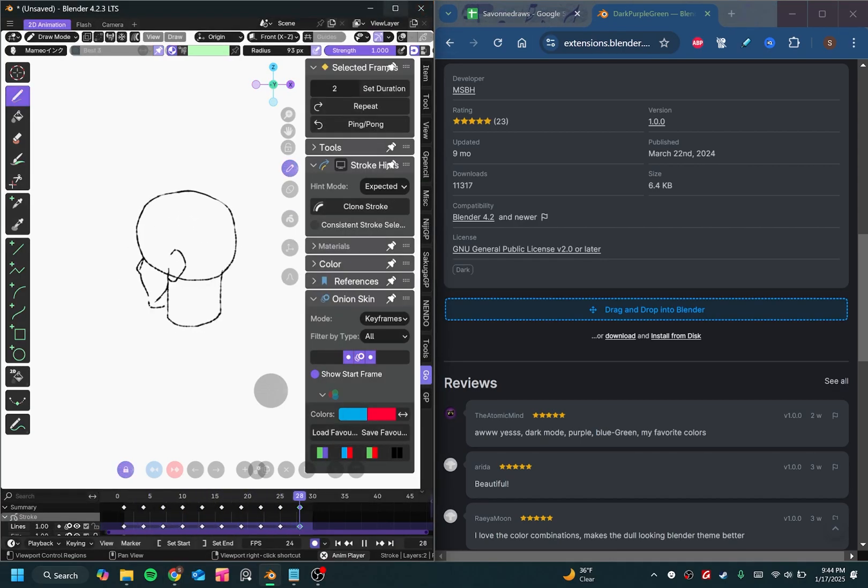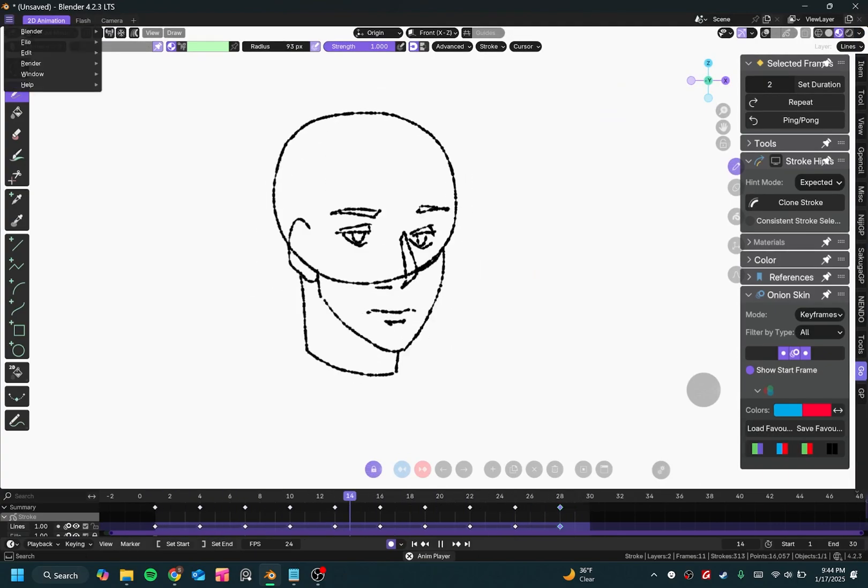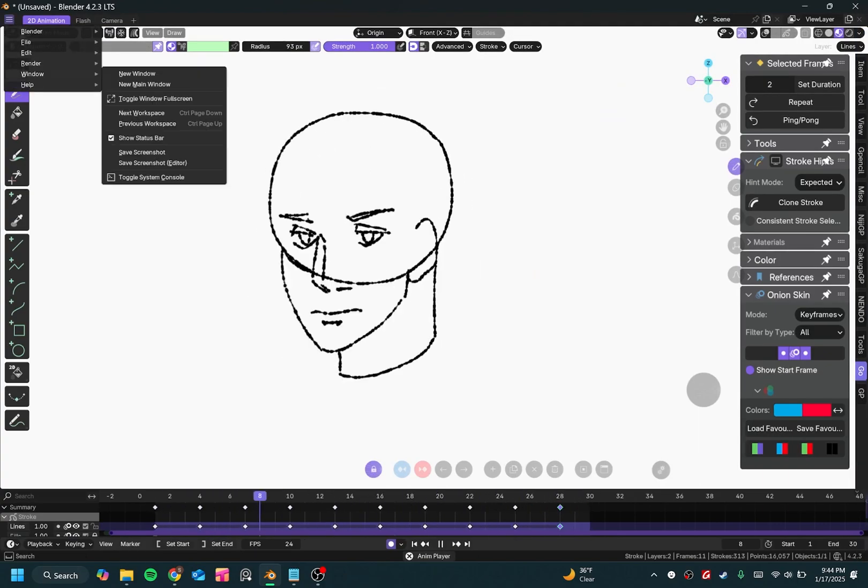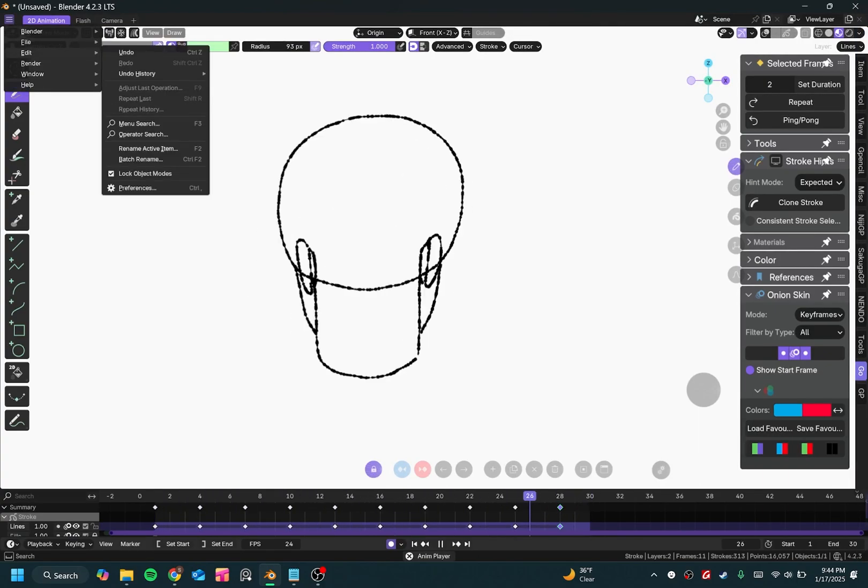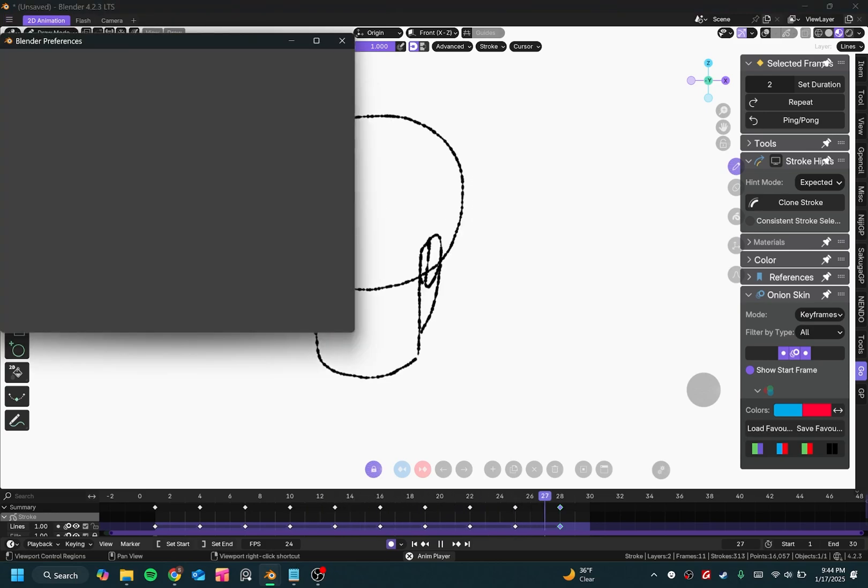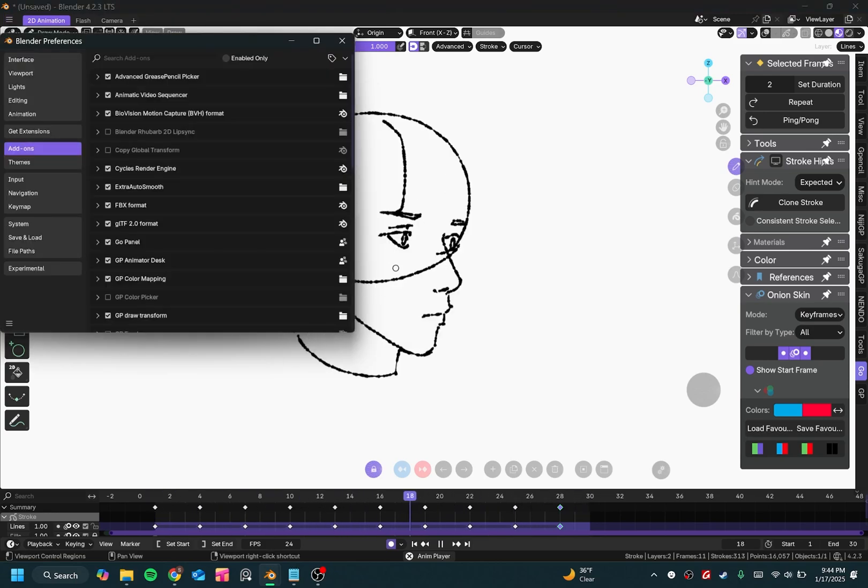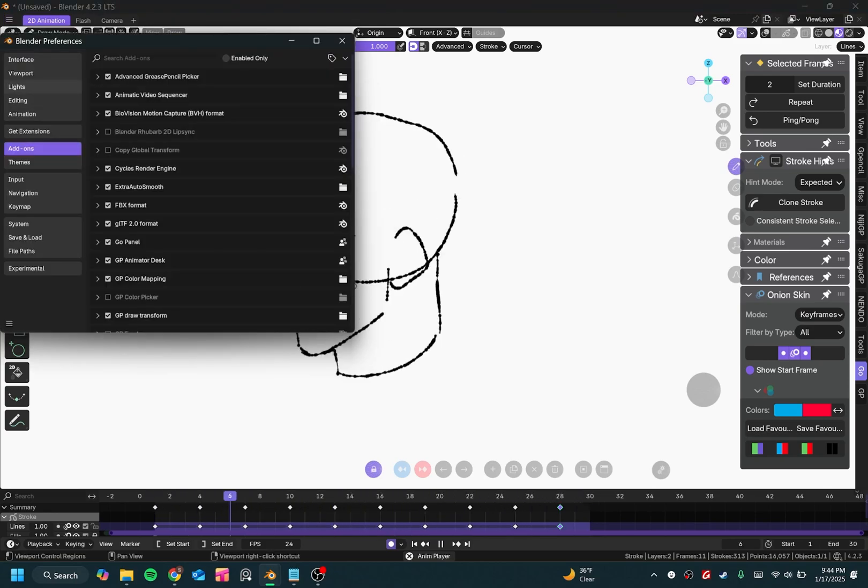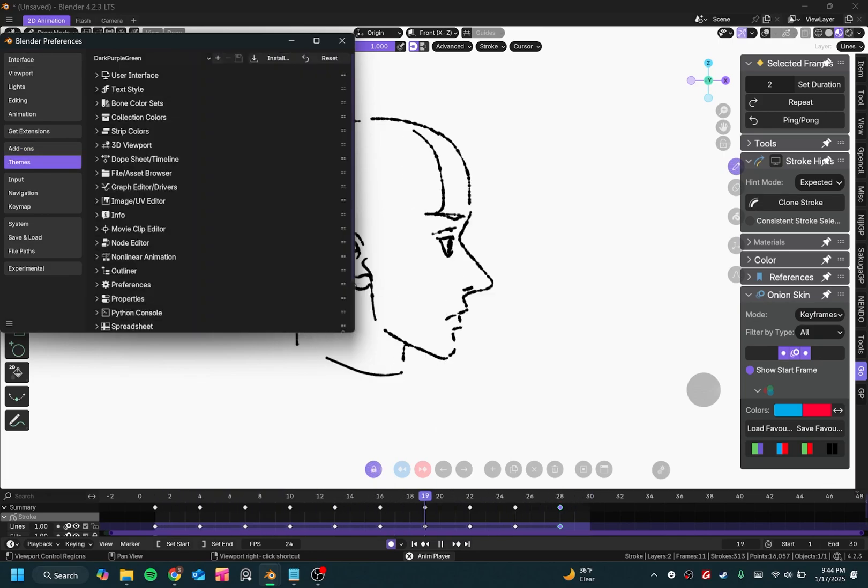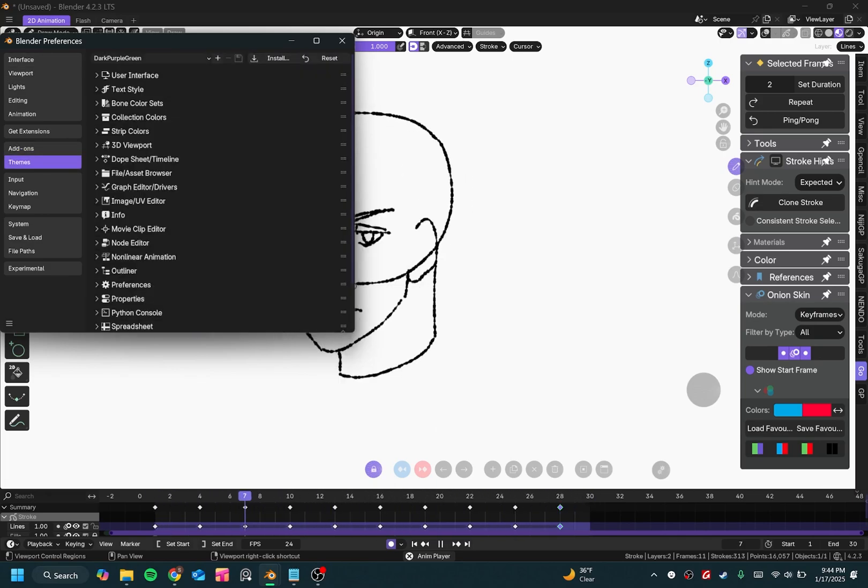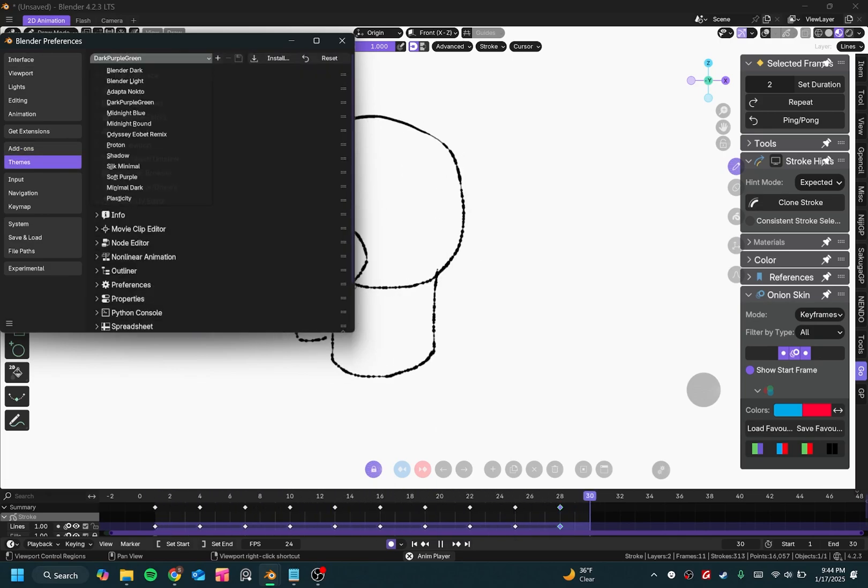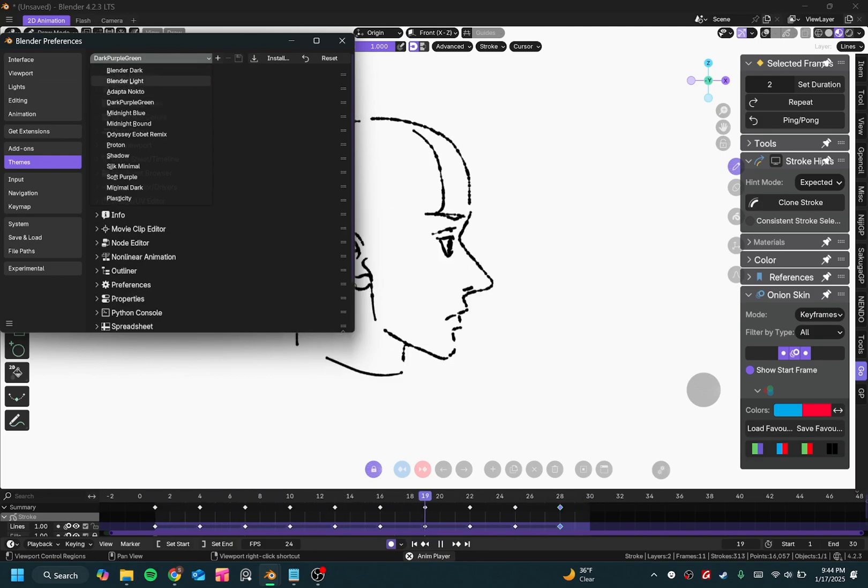And as you can see, the theme changes. Then if you ever want to change any of your themes, you can just go to Edit Preferences, go to themes, and then you can just select a dropdown of all your themes from here.